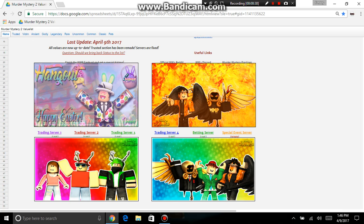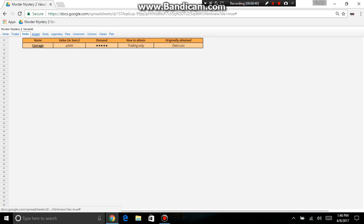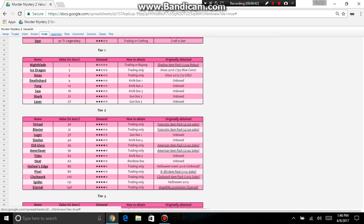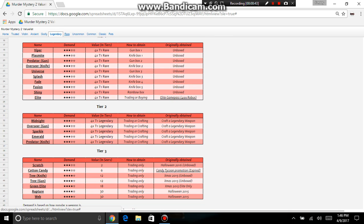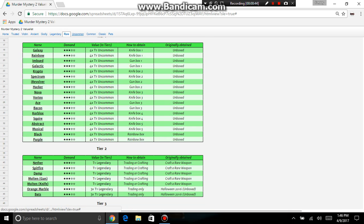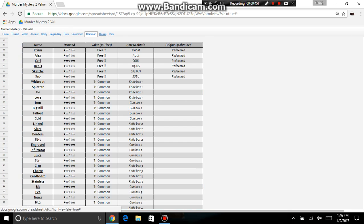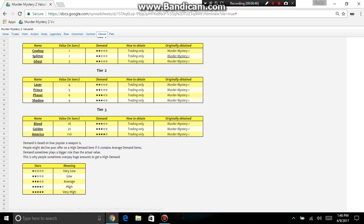It goes from victim which starts at corrupt, flames, godlies, legends, rares, uncommons, classics, and pets.